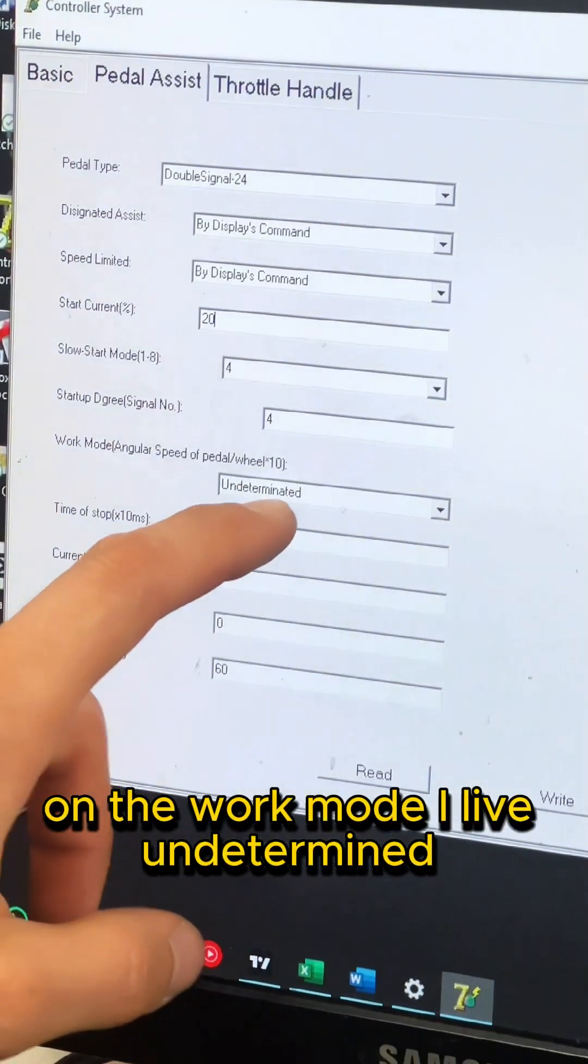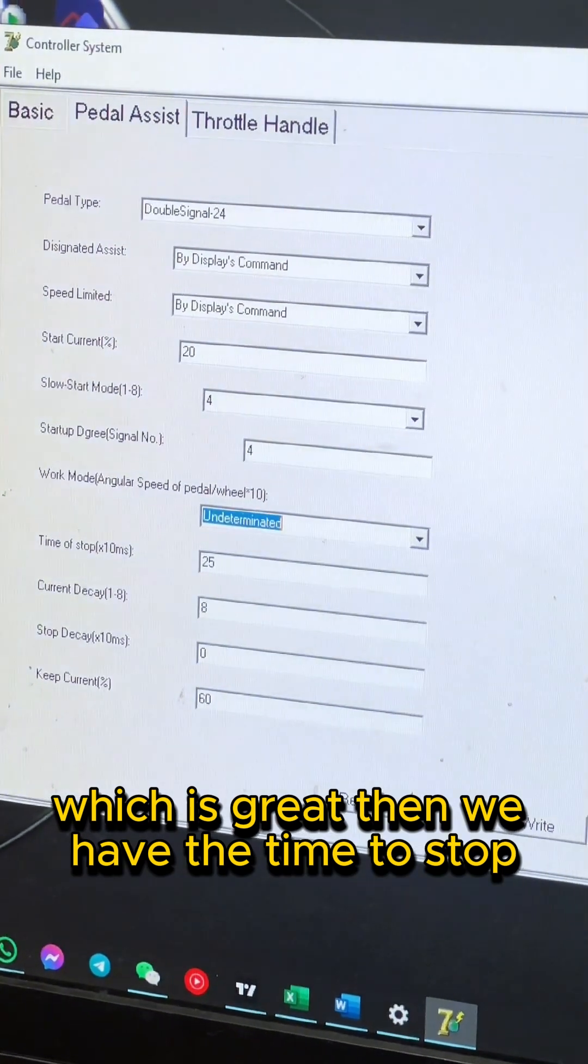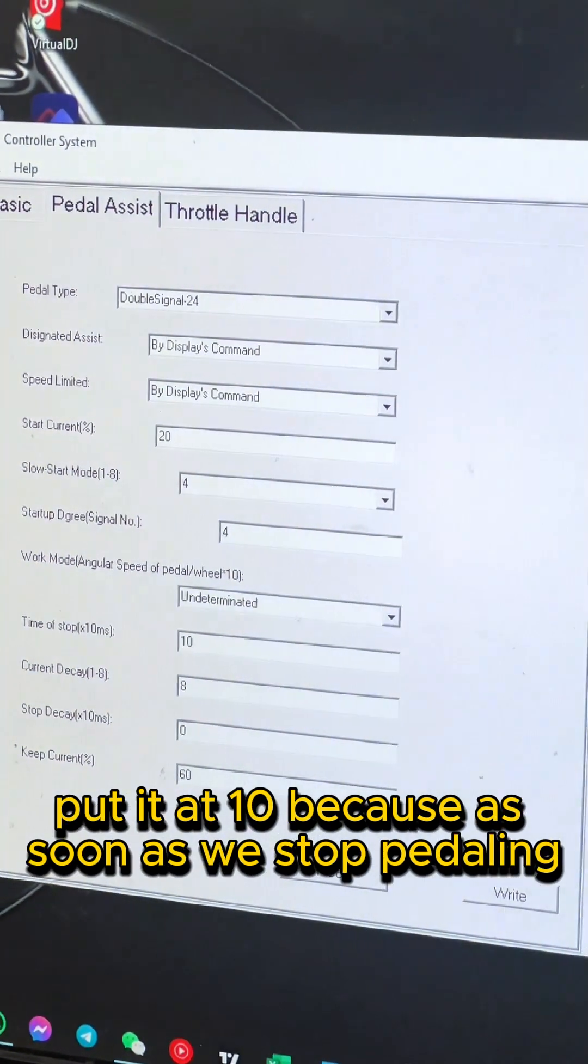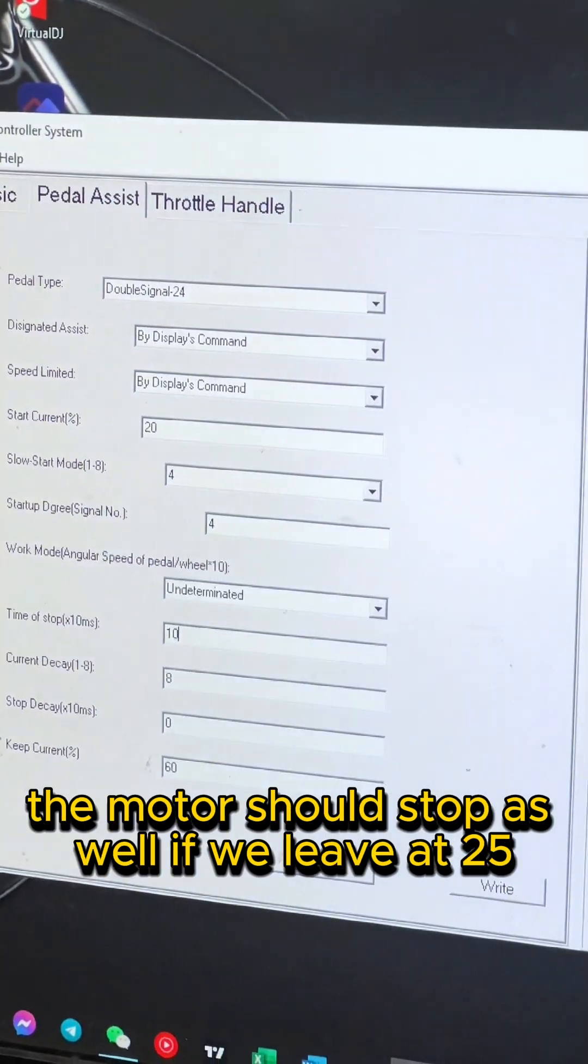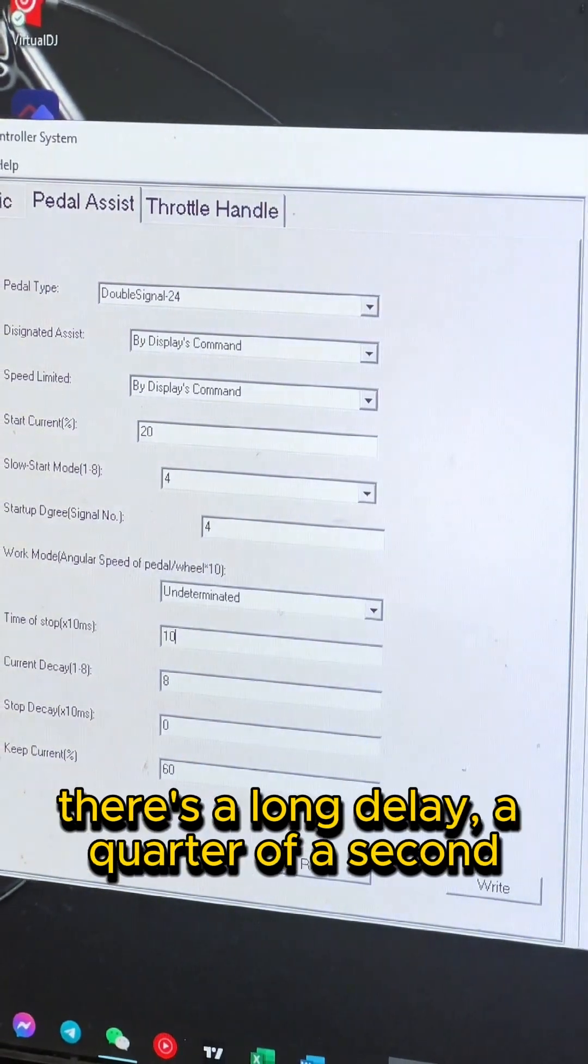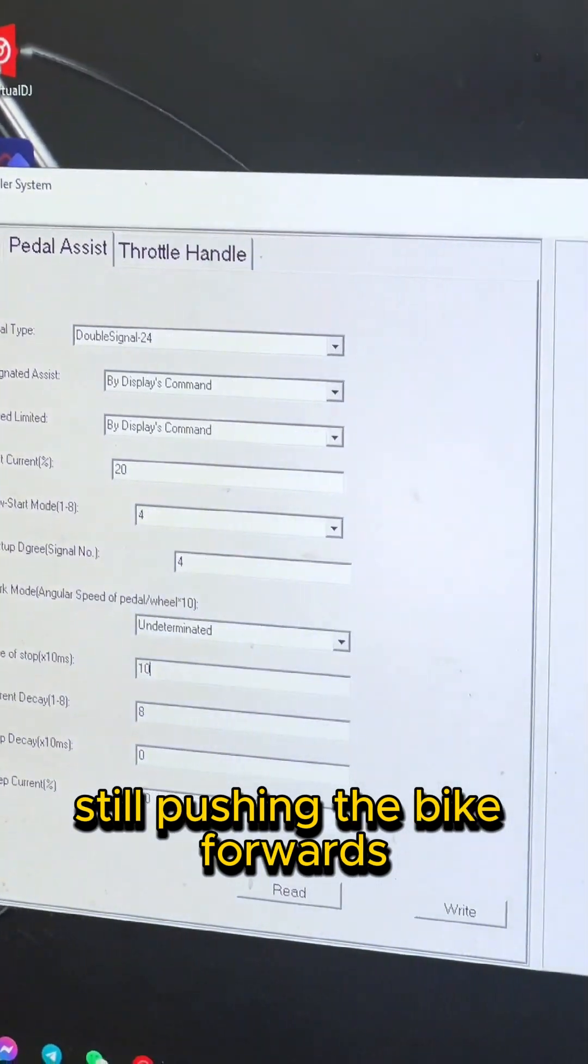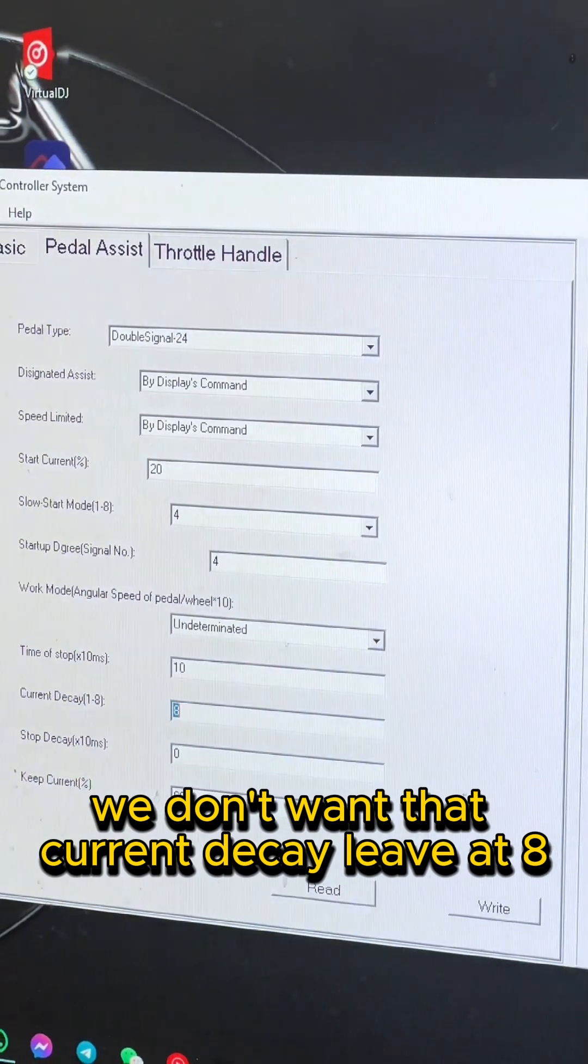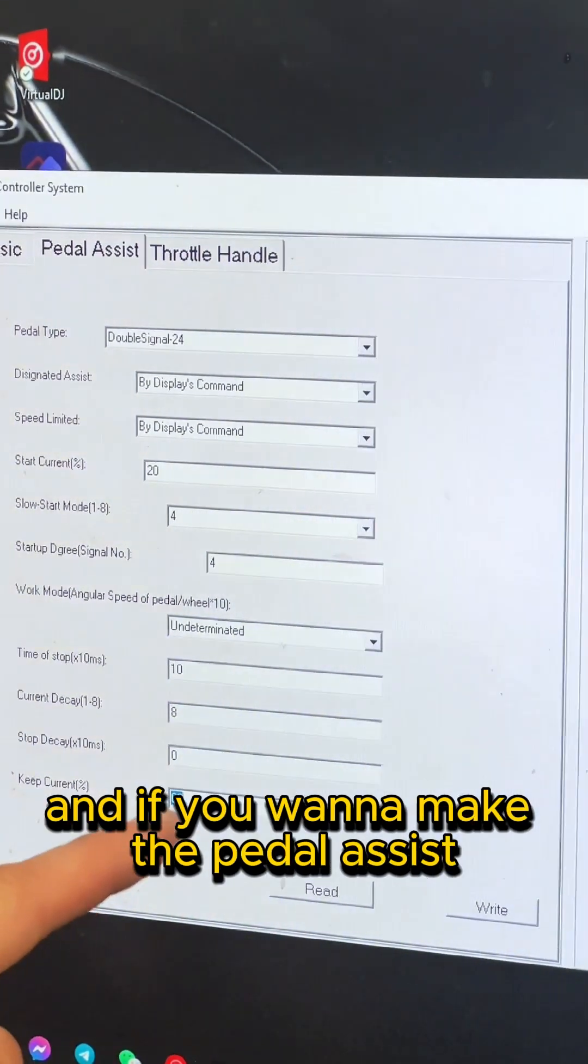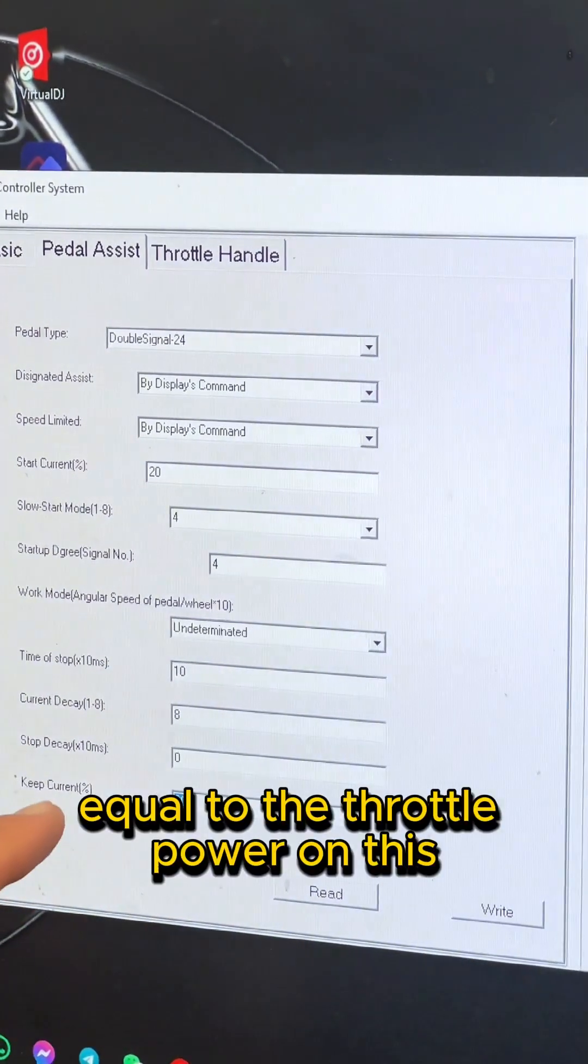Then we have the time to stop - put it at 10, because as soon as we stop pedaling, the motor should stop as well. If we leave it at 25, there's a long delay, a quarter of a second is still pushing the bike forwards - we don't want that. Current decay, leave at 8, so we maintain the current high. And if you want to make the pedal assist equal to the throttle power, on this keep current you put 100%.